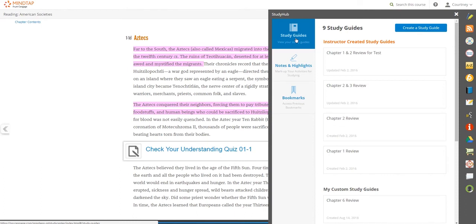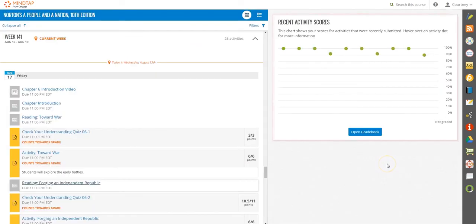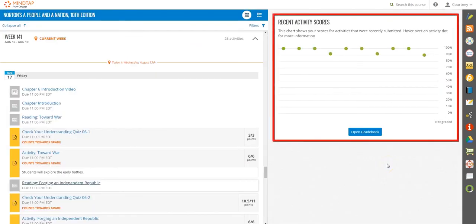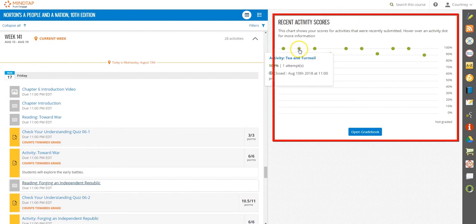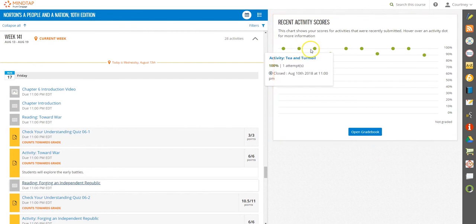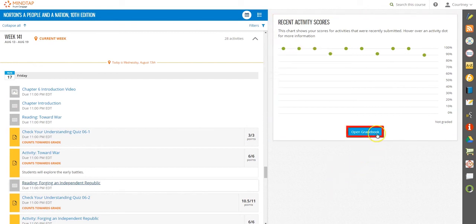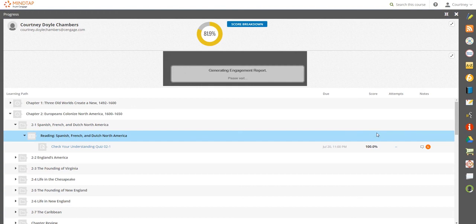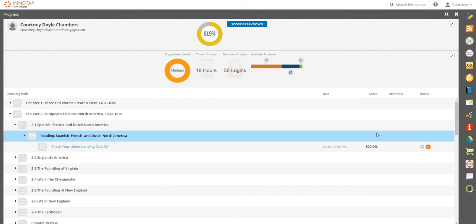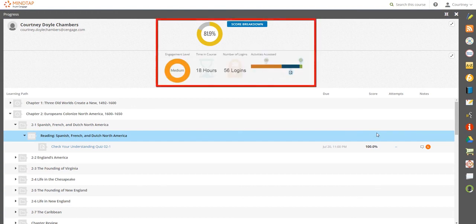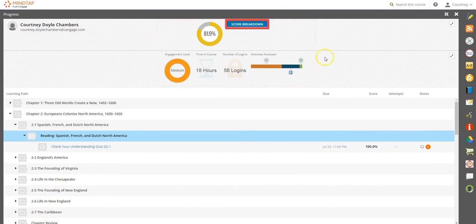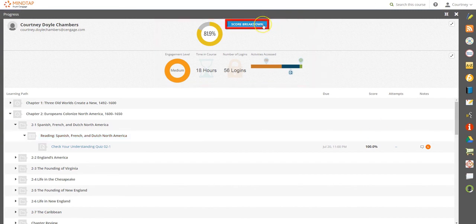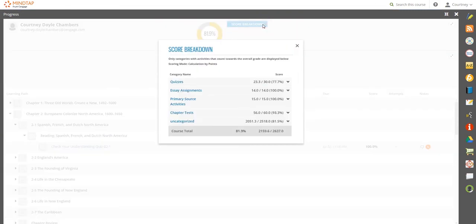To the right, you can see your recent activity scores. The green dots mean you're on the right track. Select Open Gradebook for an at-a-glance view of your class performance. I can see my current grade and engagement level, and I can select Score Breakdown to view my performance by category and determine where I need to focus and improve.